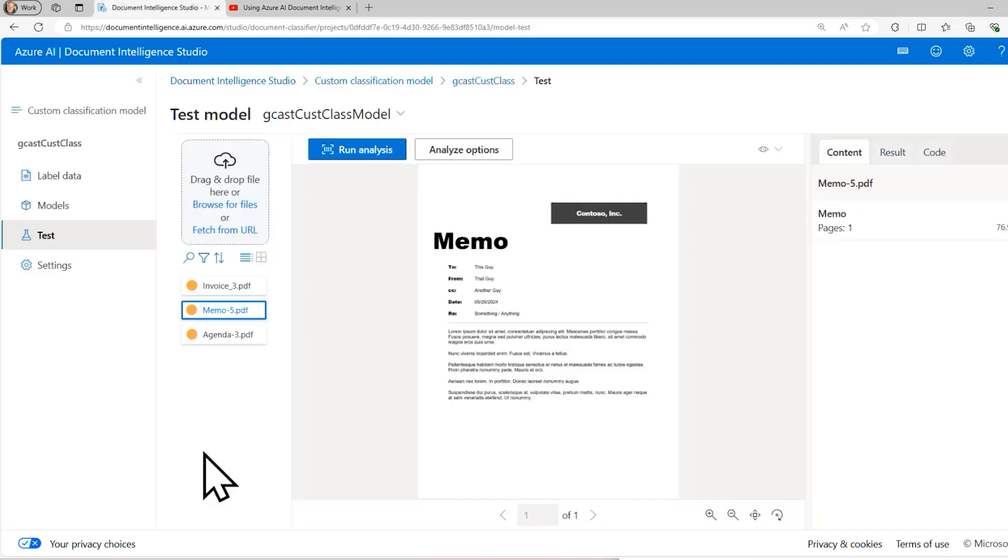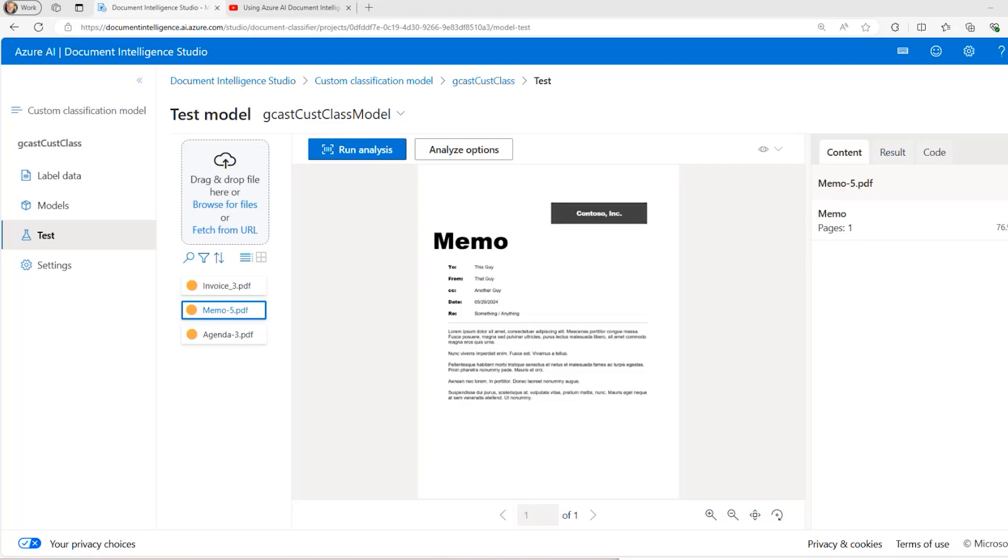In this video, I've shown you how to use the Document Intelligence Studio to run the custom classification model on your documents. This is David. Thank you for watching.